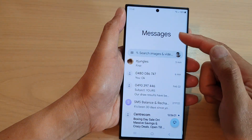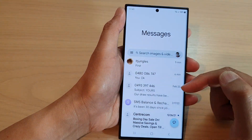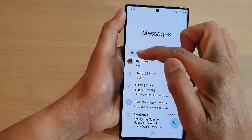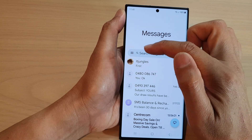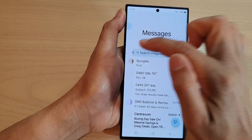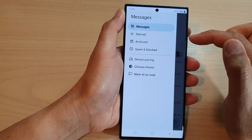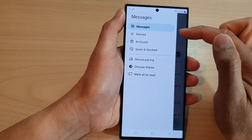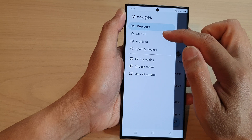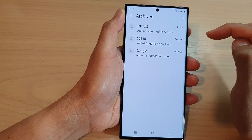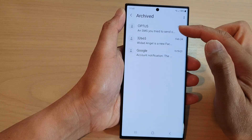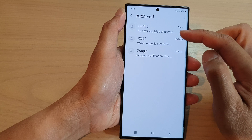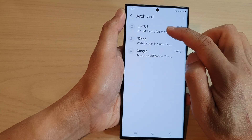Then in the messages list, tap on the menu key in the search bar on the left hand side. In here, when there is a pop-up menu, tap on Archived and in here you'll be able to view all your archived text messages.